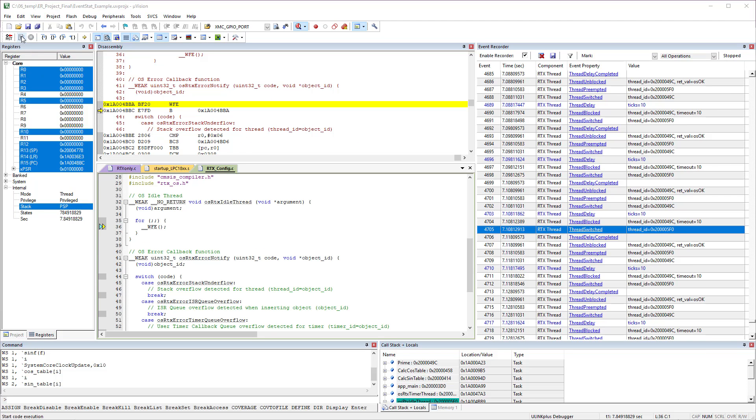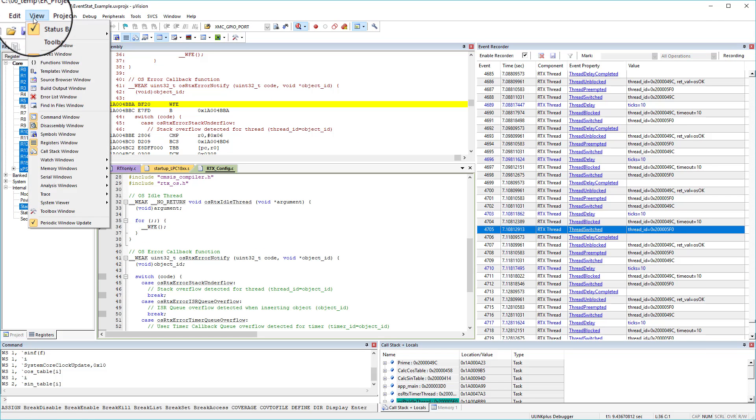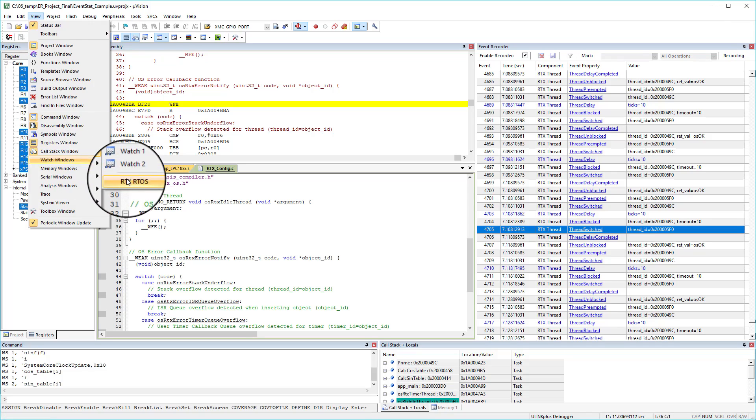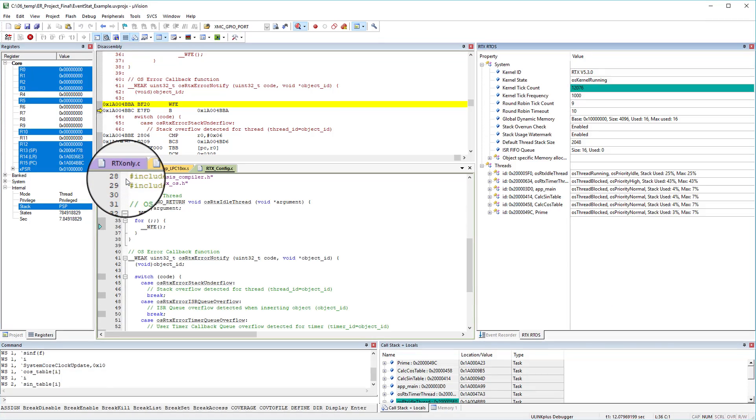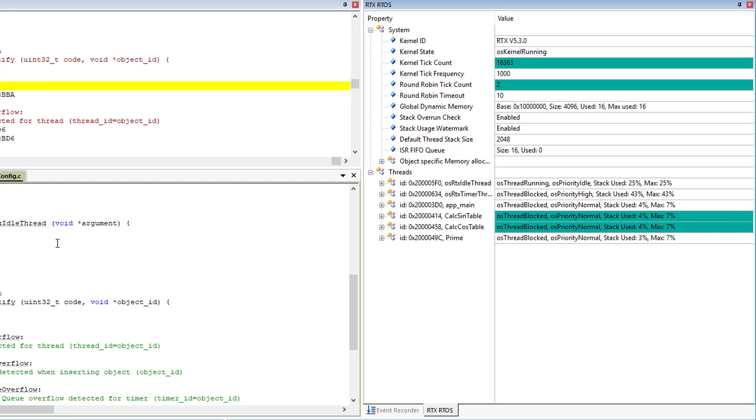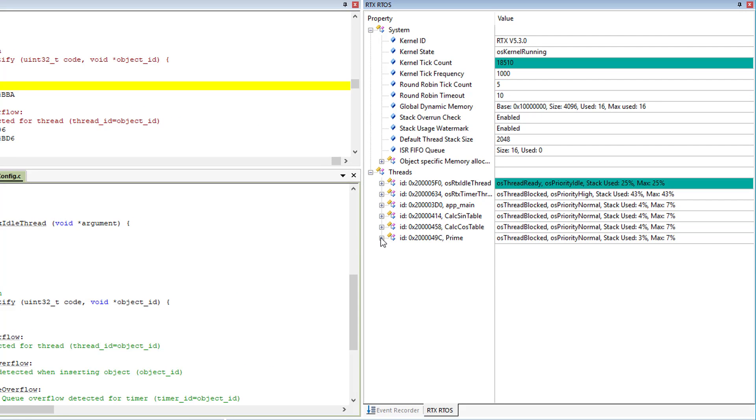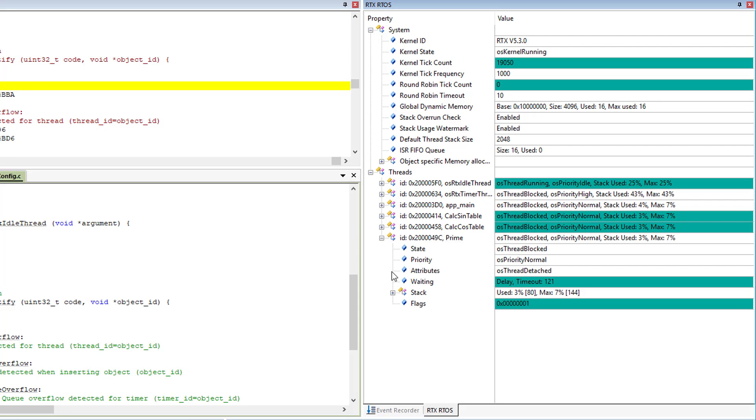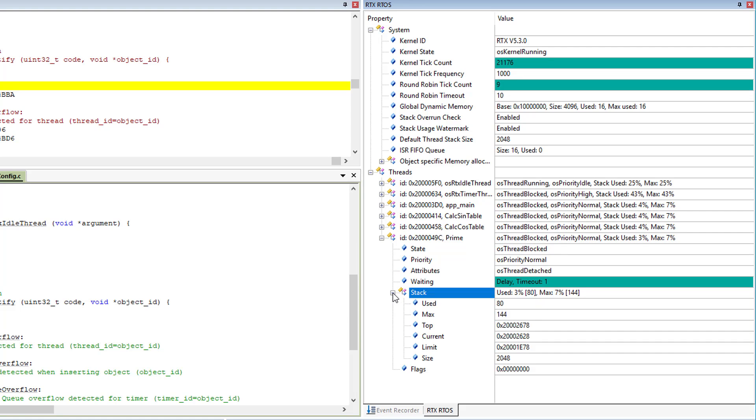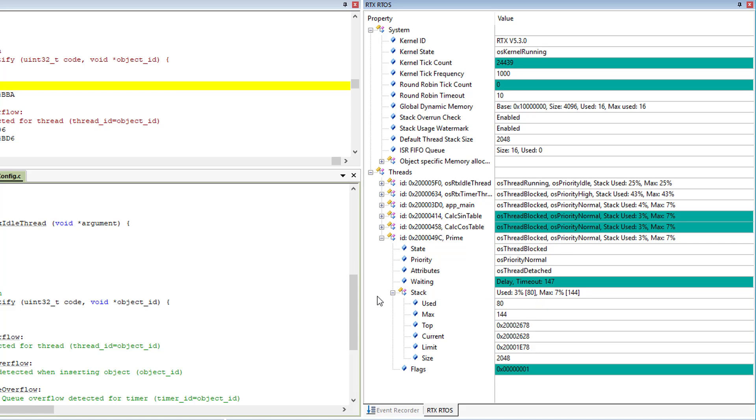I can also get RTOS status information using View, Watch Windows, RTX RTOS. It shows me the information about the RTOS system setup, the current thread status, and this includes, for example, the stack usage.